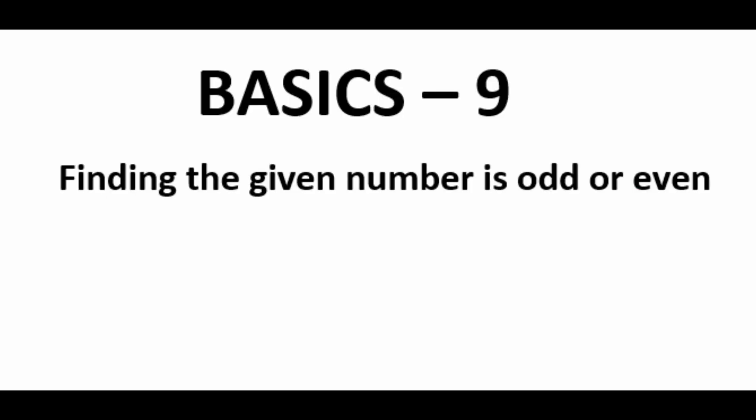Welcome back to another video of the Python basic exercise series. Here we will see how to find if the given number is odd or even.